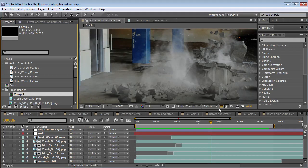Hey, what's up? Andrew Kramer here and welcome to another very exciting tutorial. Today we're going to take a look at depth compositing inside of Adobe After Effects.